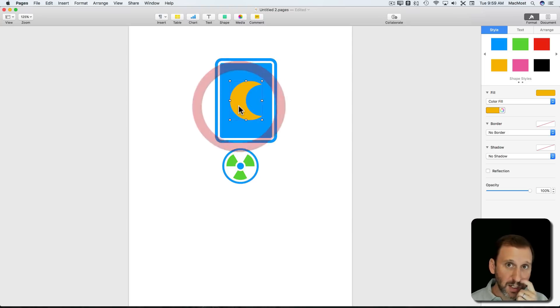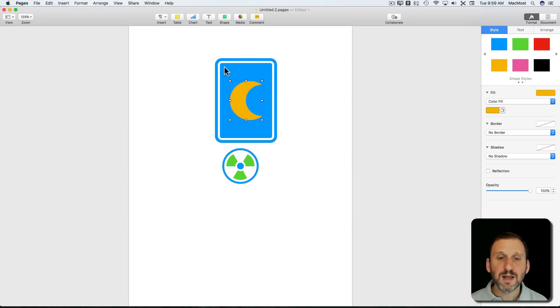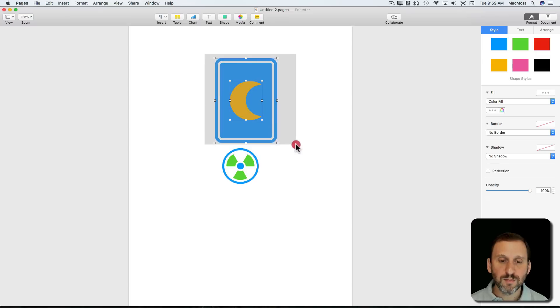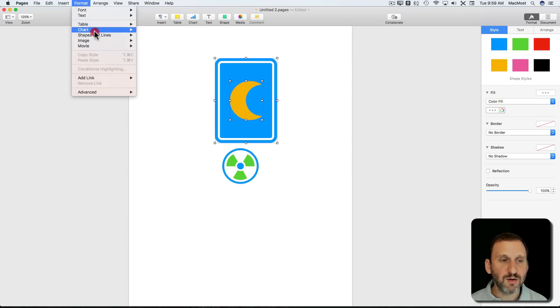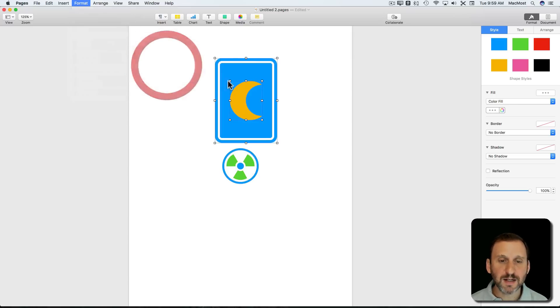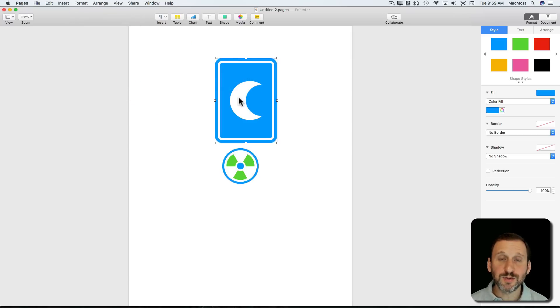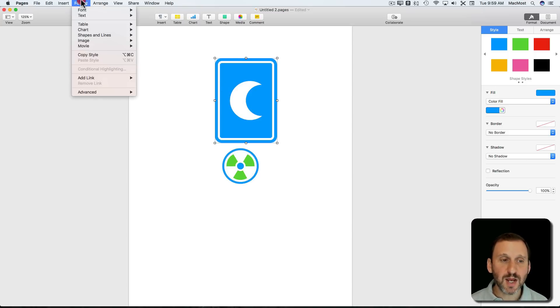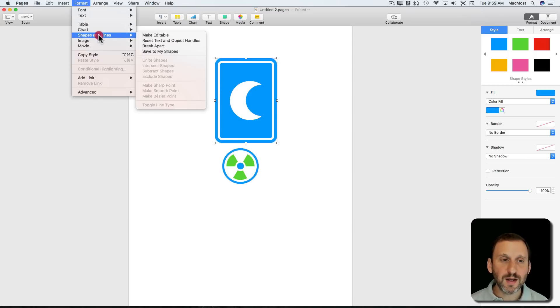We can say let's put it inside the sign. Now if we wanted to make this a single shape, we can select the whole thing and we can go to Shapes and Lines and we can say let's subtract the one on top from the one on the bottom. So you can see it cuts it out. Now that's a regular single shape, so I can now save to my shapes.